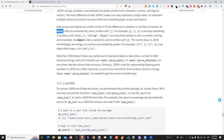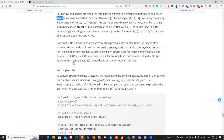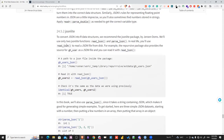Note that JSON doesn't have a native way to represent dates or datetimes — they're typically stored as strings. You'll need to use readr's parse_date() or parse_datetime() to convert them into the correct R data structure. Similarly, JSON's rules for floating point numbers may require conversion.